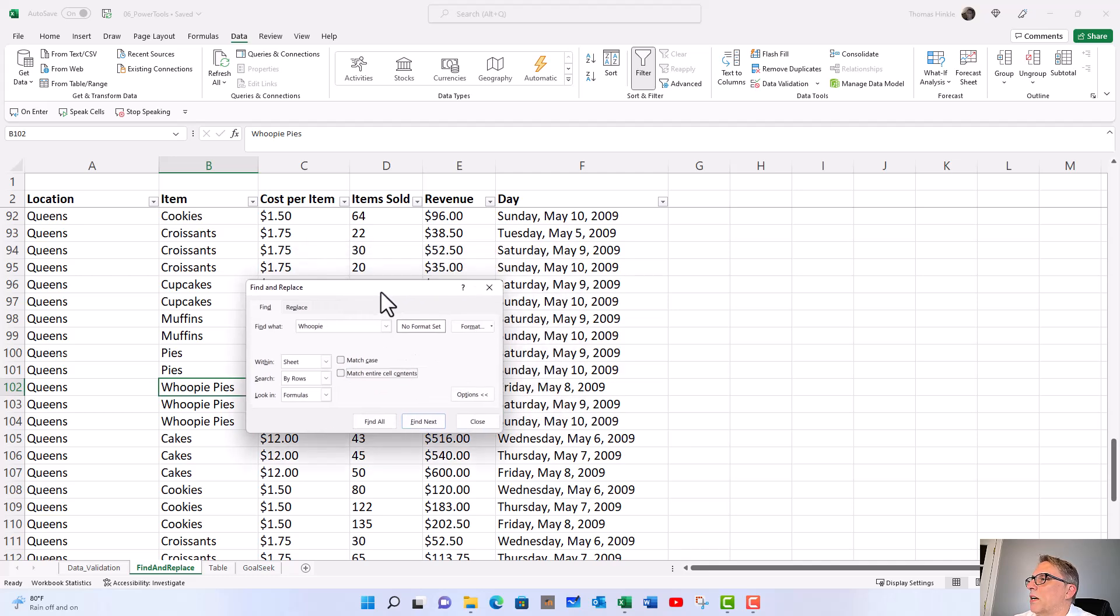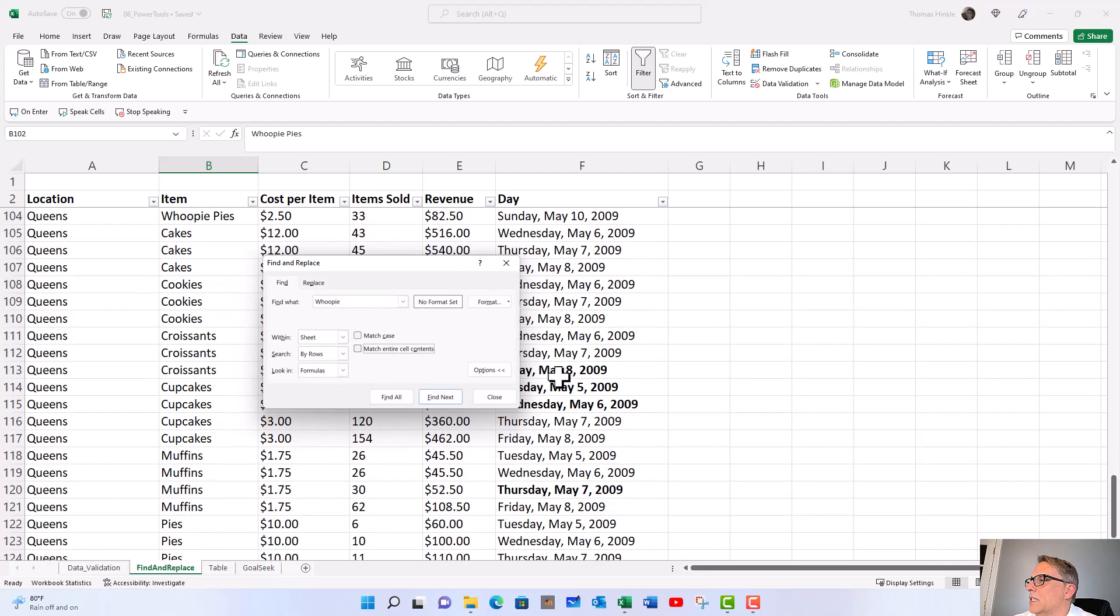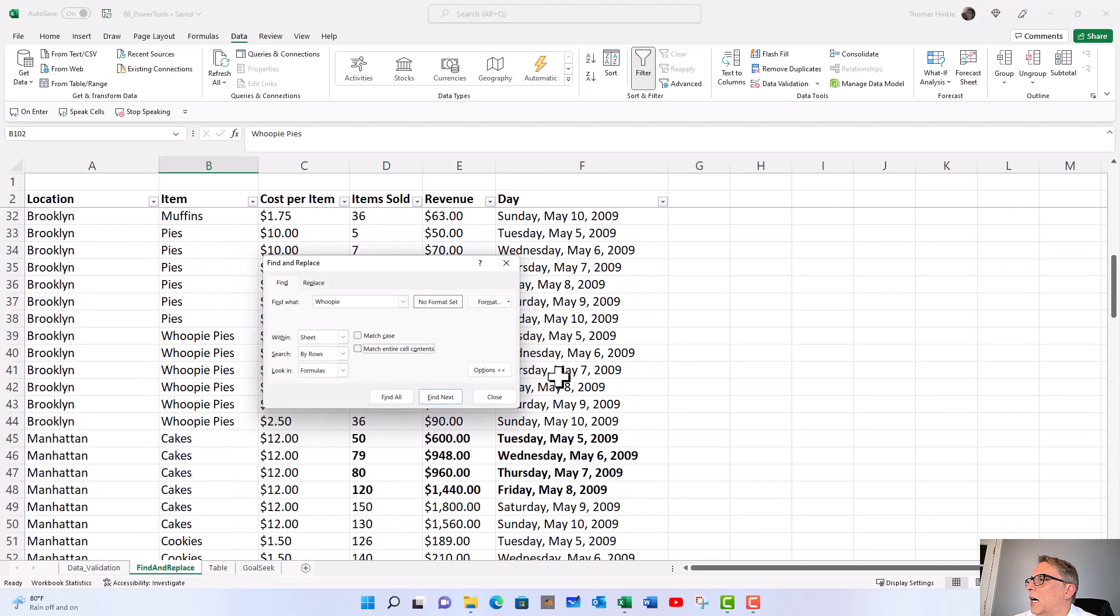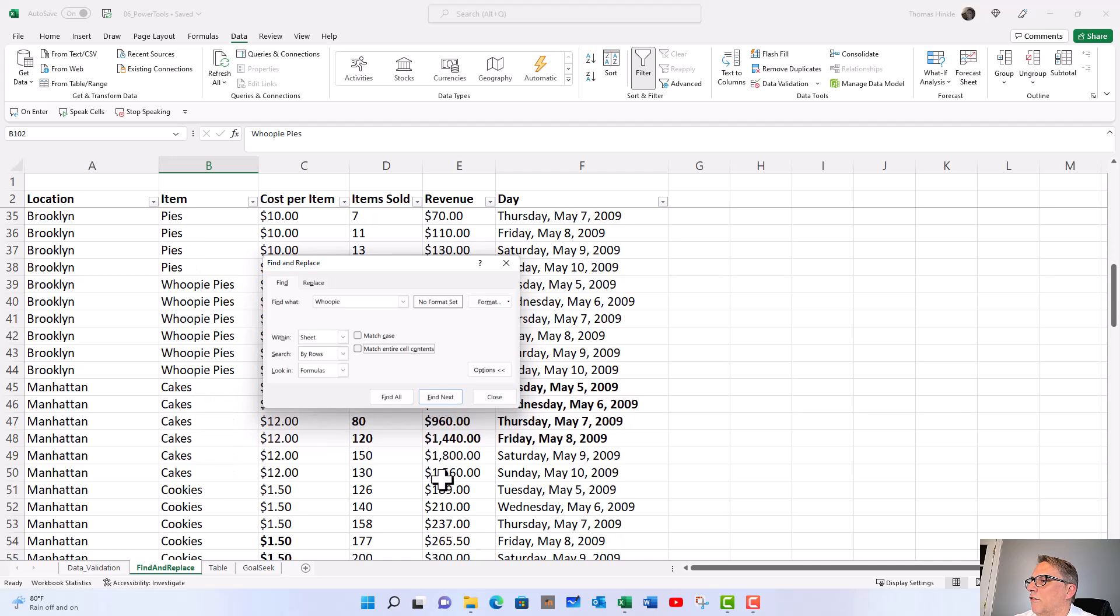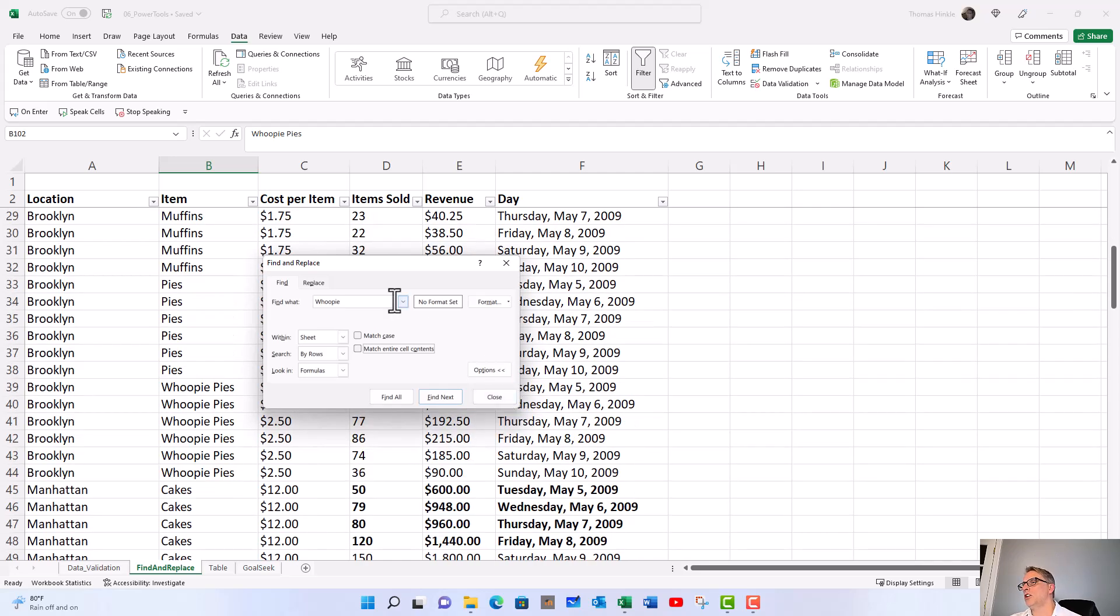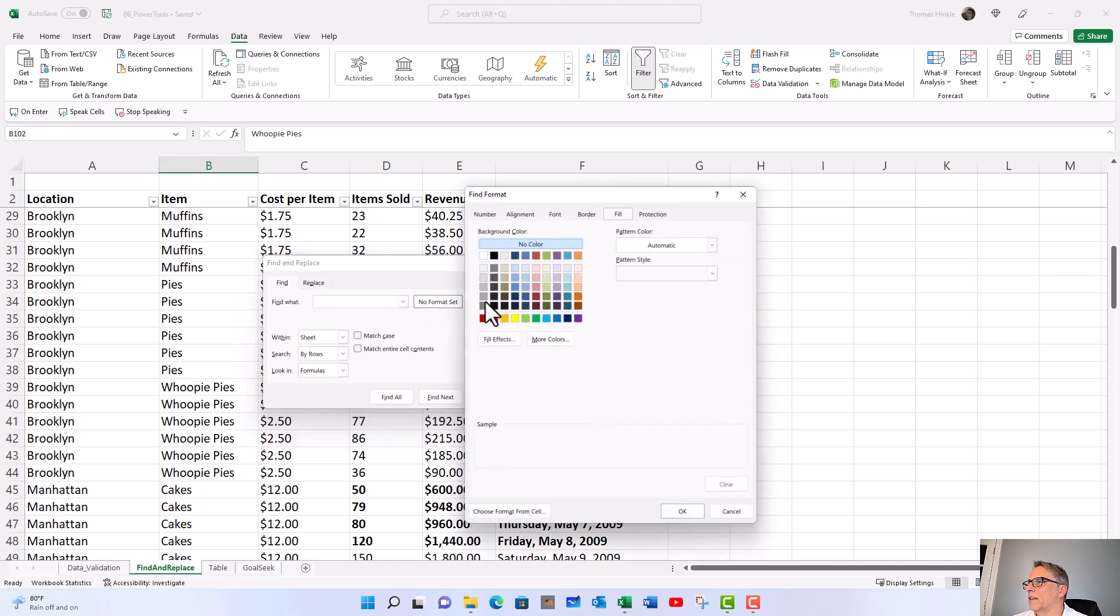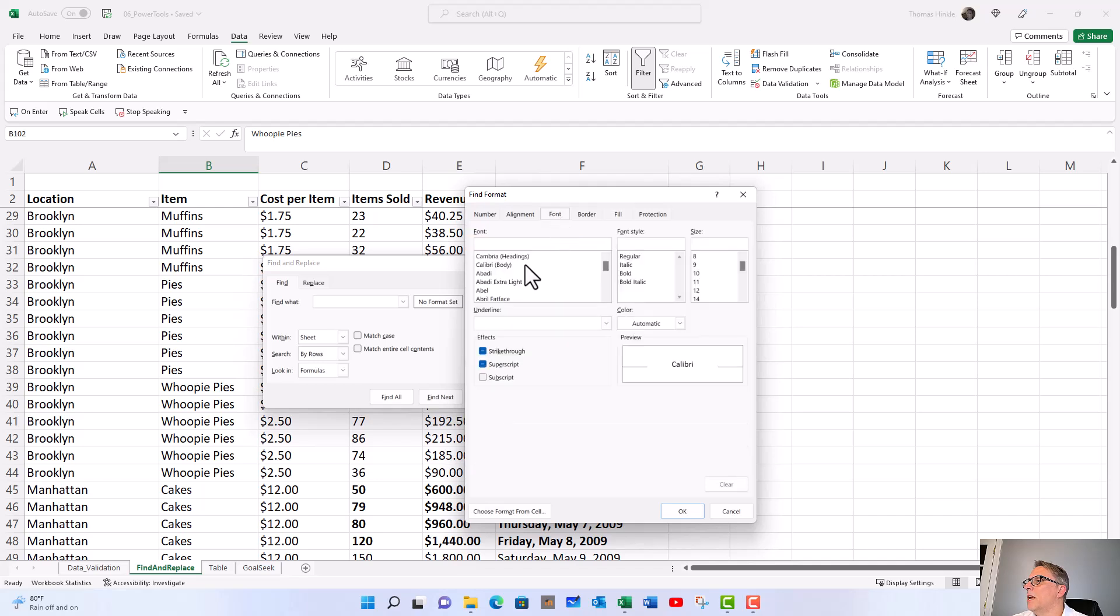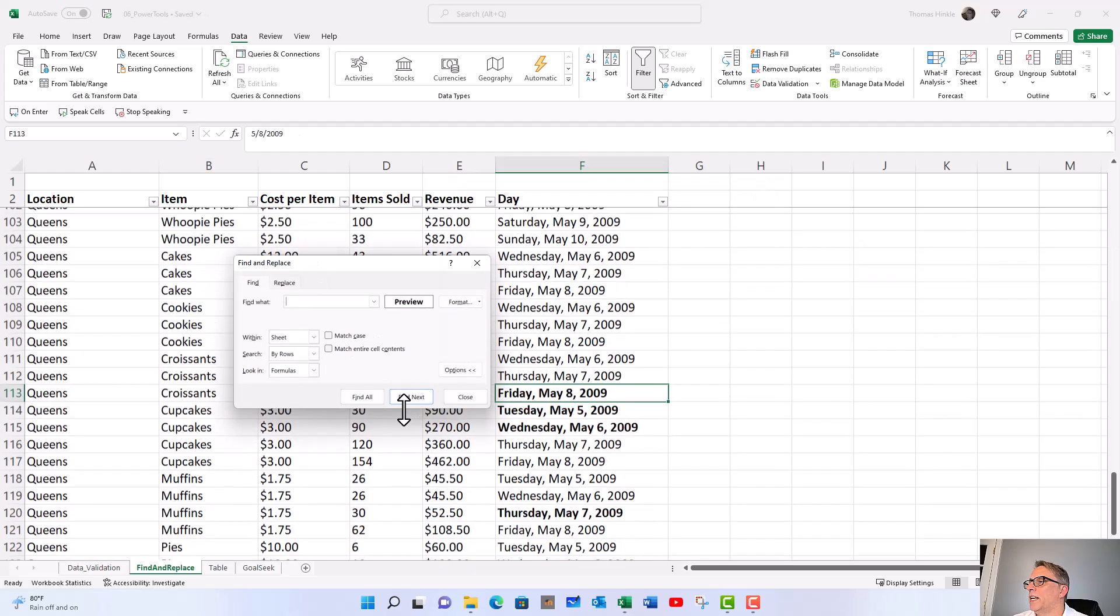Another thing I've done is I accidentally bolded a lot of cells in this table and I need to get them fixed. Instead of going back and looking for them, you can use find and replace to look for formatting. Let's get rid of whoopie and go over here on the find to set a format. We want to go to the font tab and look for cells that are bold. Click okay, then go to find next.